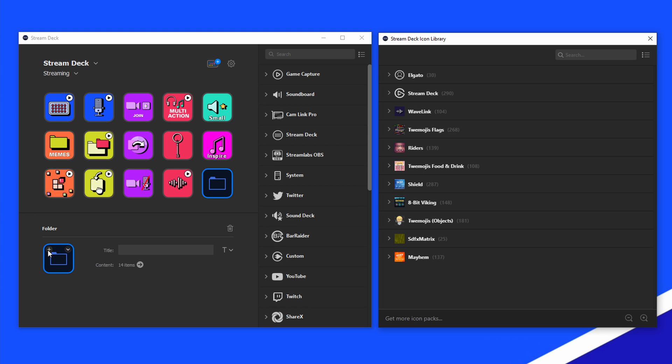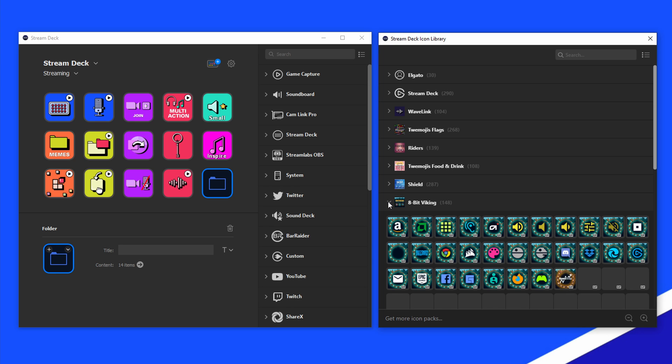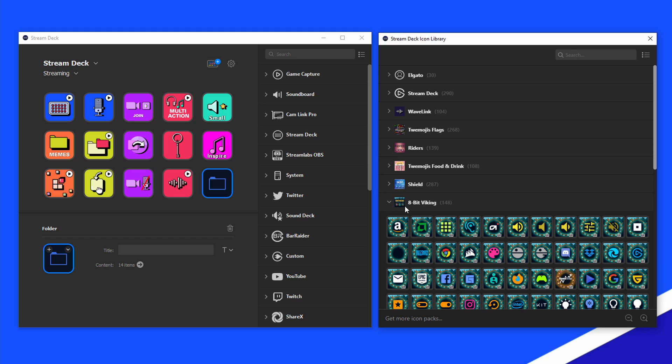This will open the icon library where you can select the icon you want to add to the key. If you see an icon with a GIF logo, hover your mouse over it to see the GIF animation. Click on the icon you want to use on the key and it will be applied instantly.